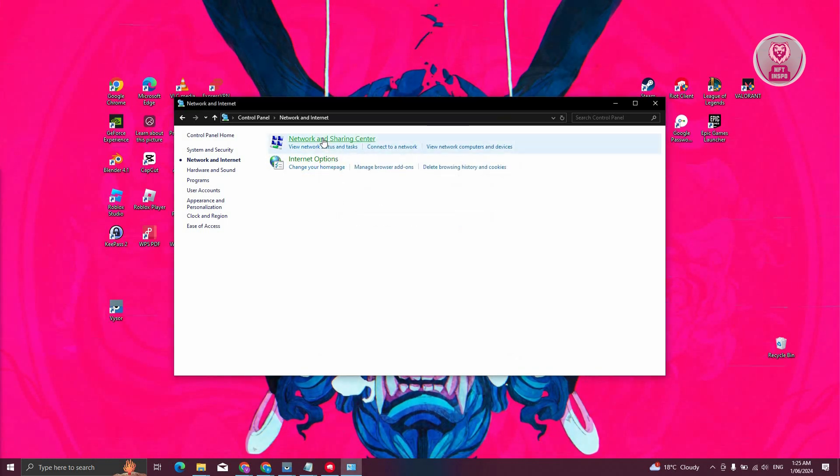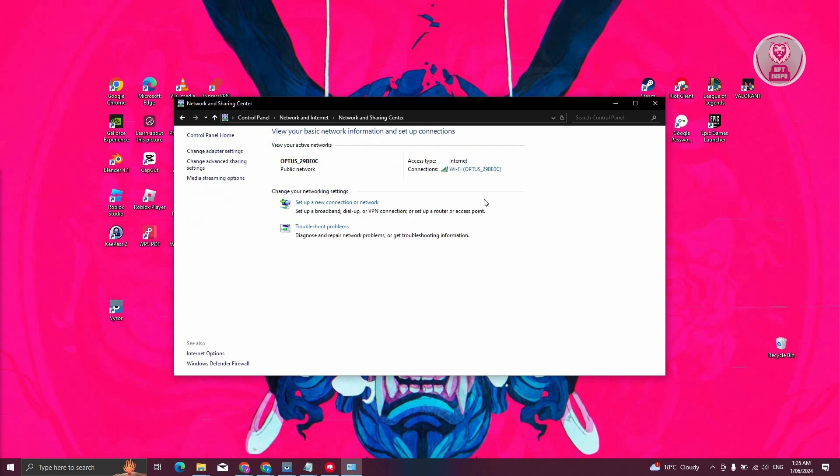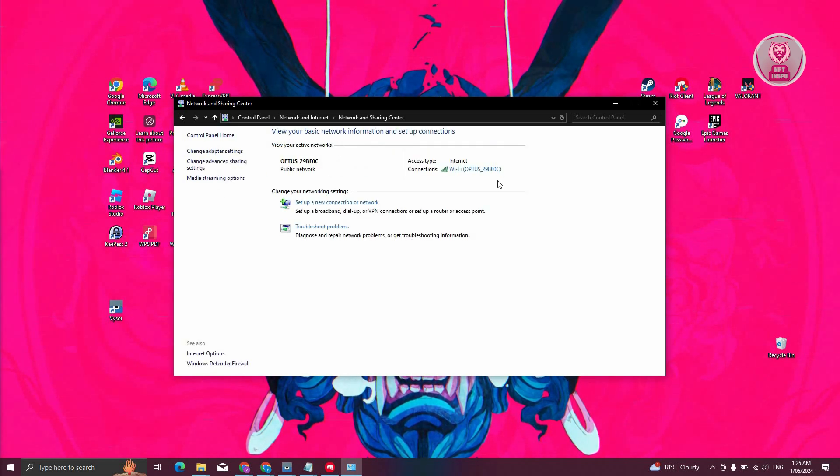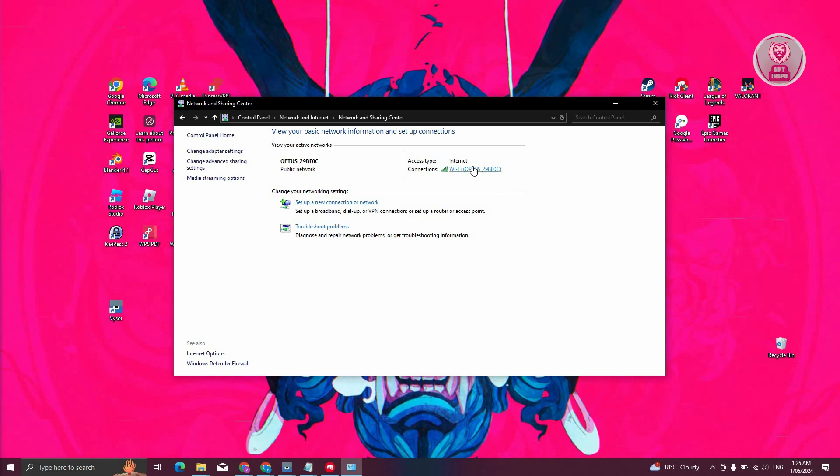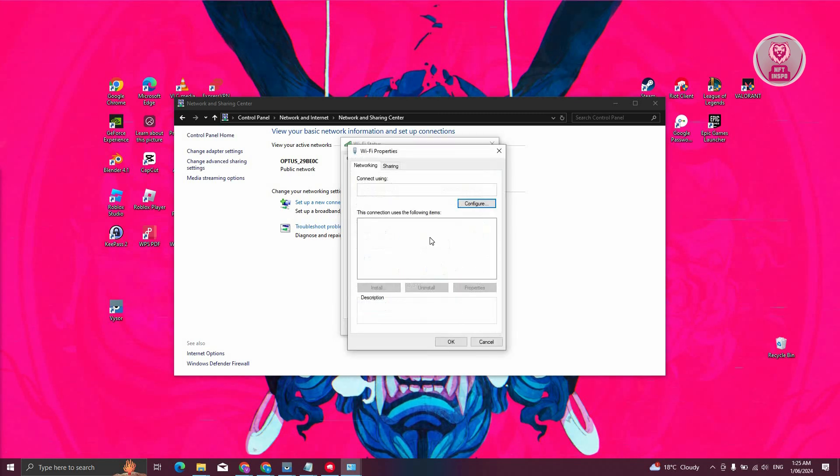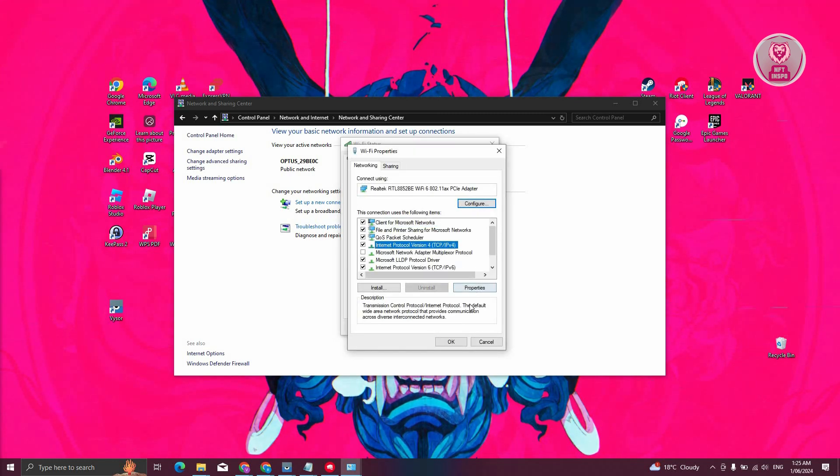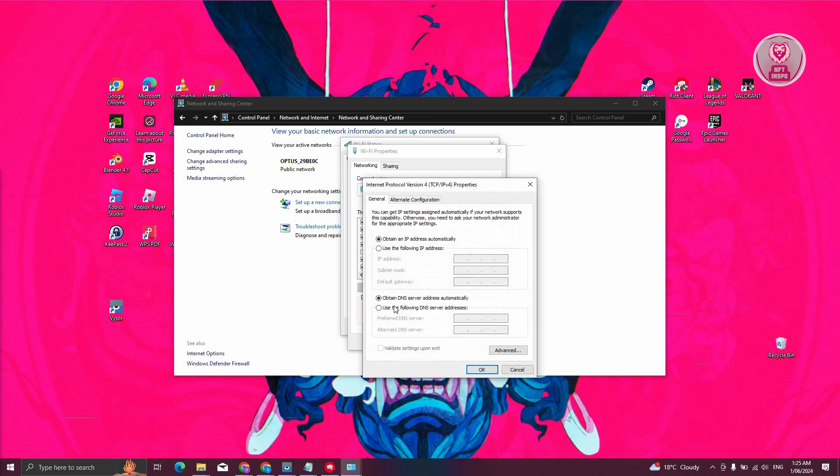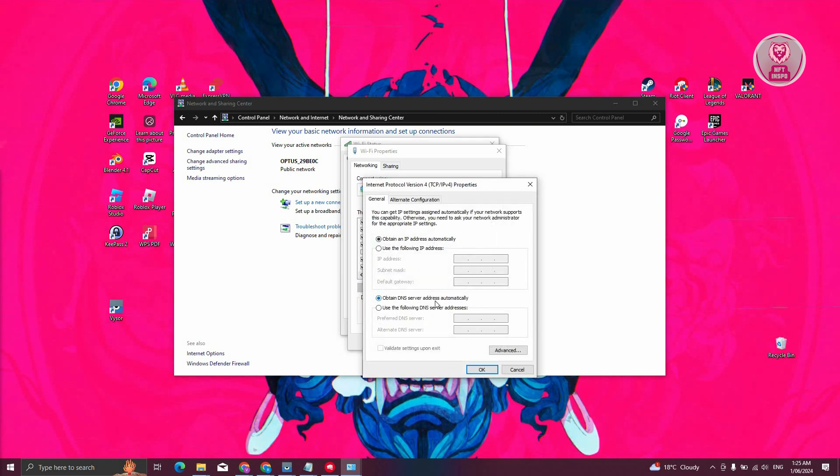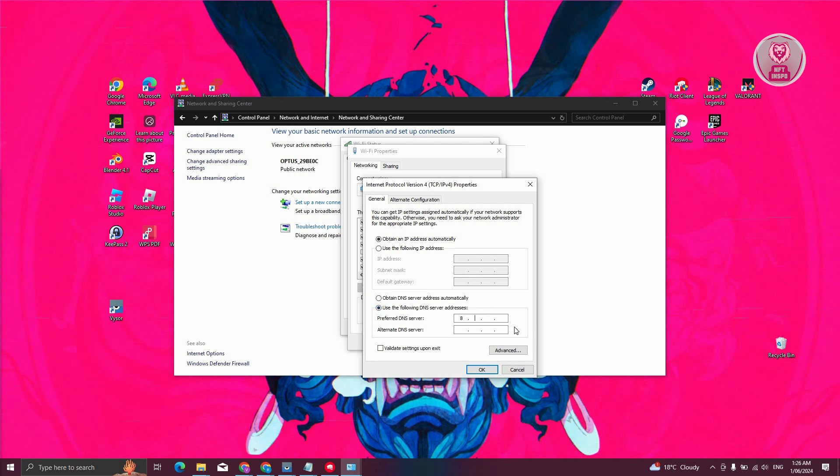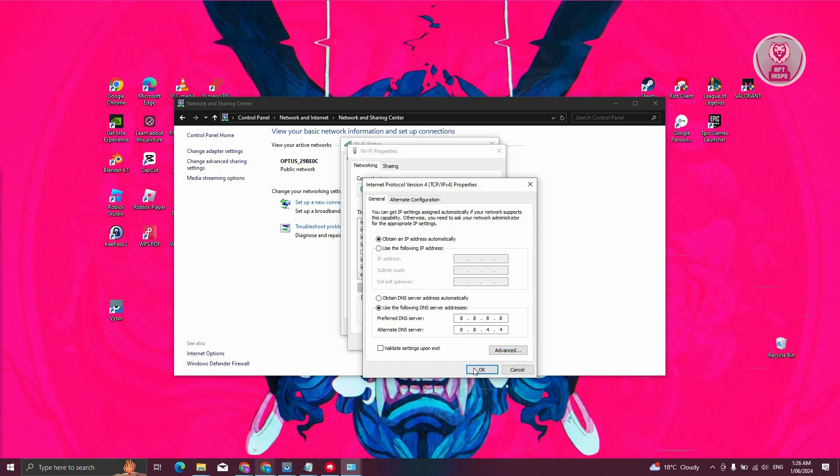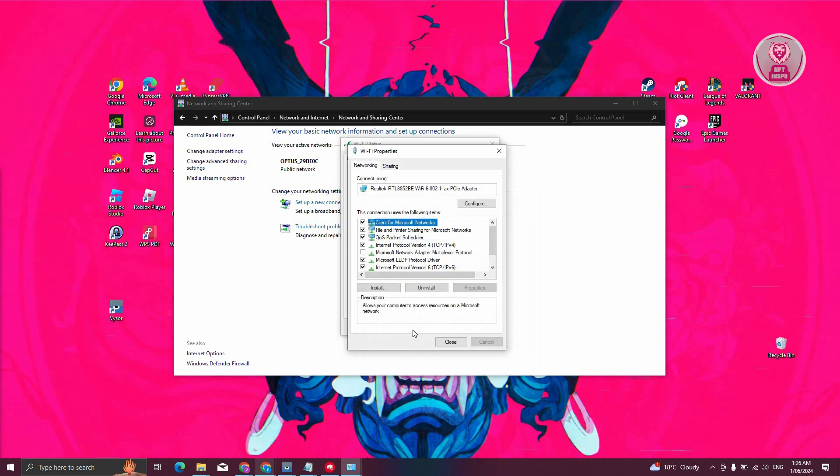Choose the option that says Network and Sharing Center. From here, you should be able to see your Wi-Fi connection or your LAN. Click on your Internet, then click on Properties. Look for IPv4 and click on Properties. Instead of using Obtain DNS Server automatically, choose Use the Following DNS Server and enter 8.8.8.8 and 8.8.4.4, then hit OK.